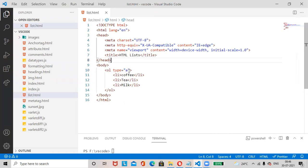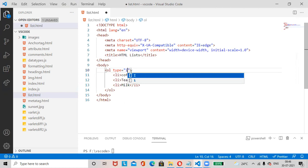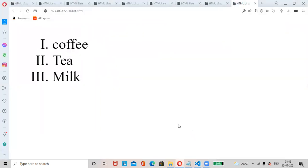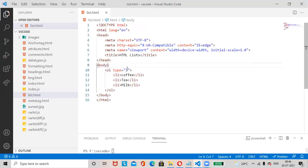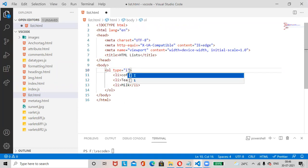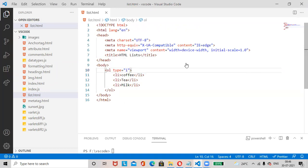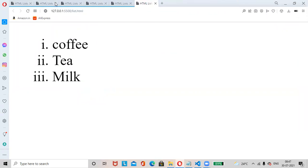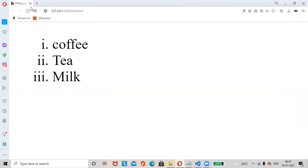In this way we can change the ordered list type. You can use common numbers, Roman numerals, and other types as well. Now we have checked both ordered list and unordered list.